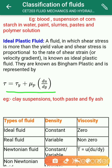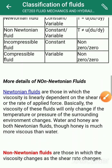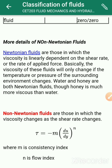Examples of ideal plastic fluids include clay suspensions, toothpaste, and fly ash. Non-Newtonian fluids are further classified into time-independent fluids and time-dependent fluids.